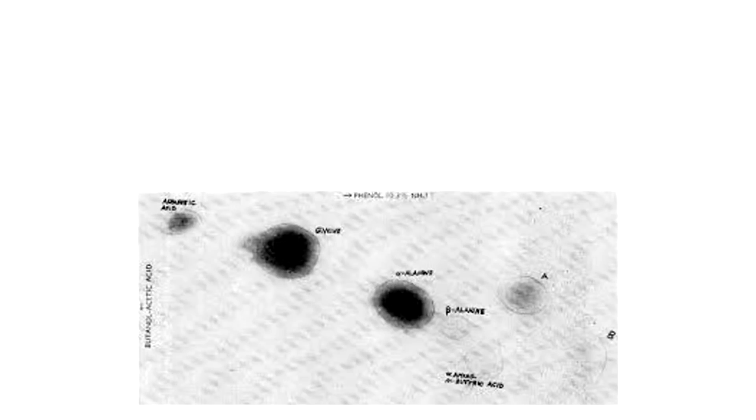In reality, they produced small amounts of less than half of the 20 different amino acid types needed for life, and none of the other necessary components. Okay, Miller himself reported that 11 of the essential amino acids were created from the experiment, which is more than half. A few scientists even went back and evaluated the experiment later and discovered, using higher technological separation methods, that more amino acids were actually produced than originally thought, up to 22. This, of course, was a modified version of the experiment, which I won't get into now.